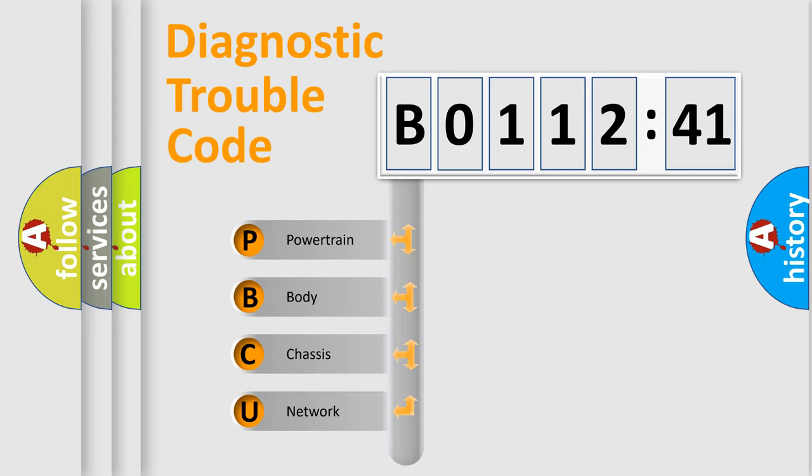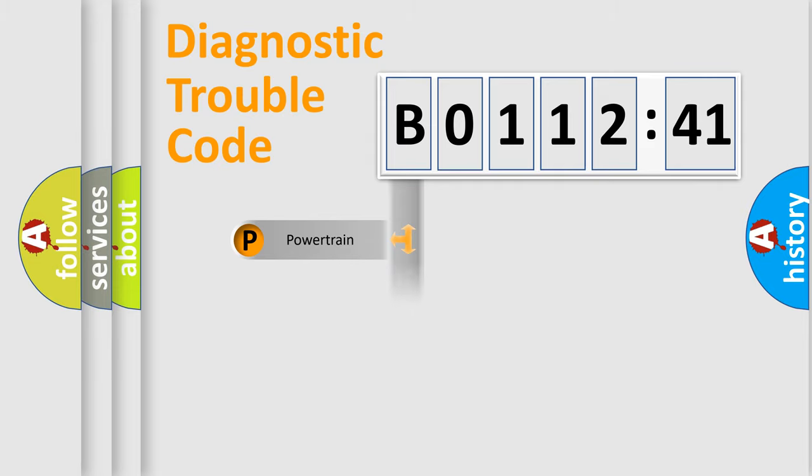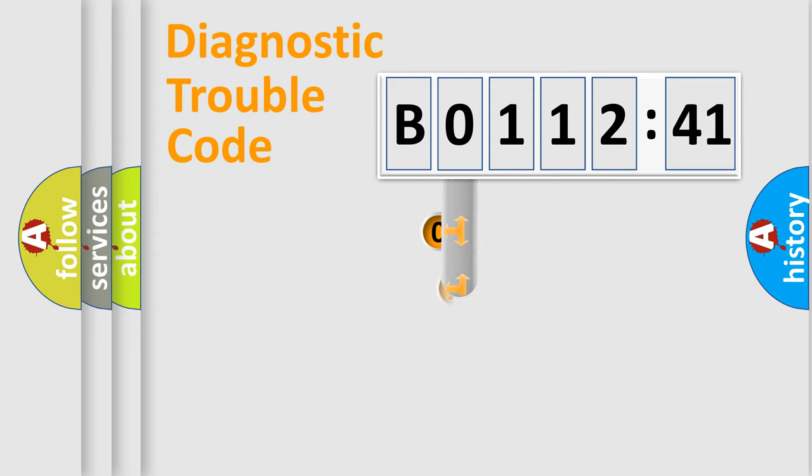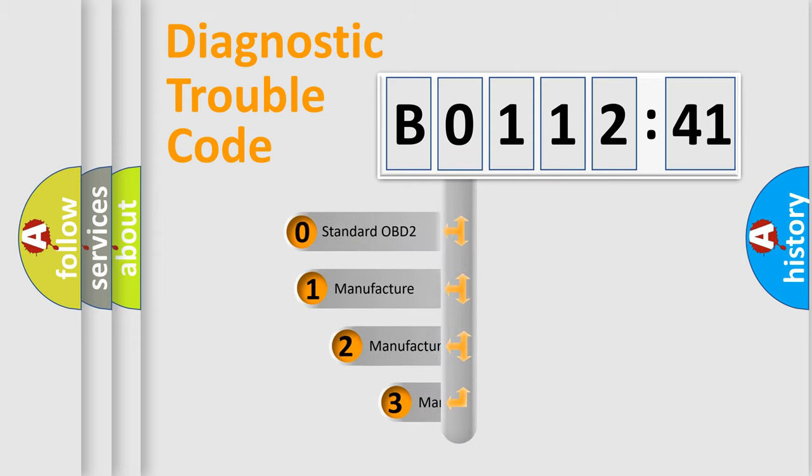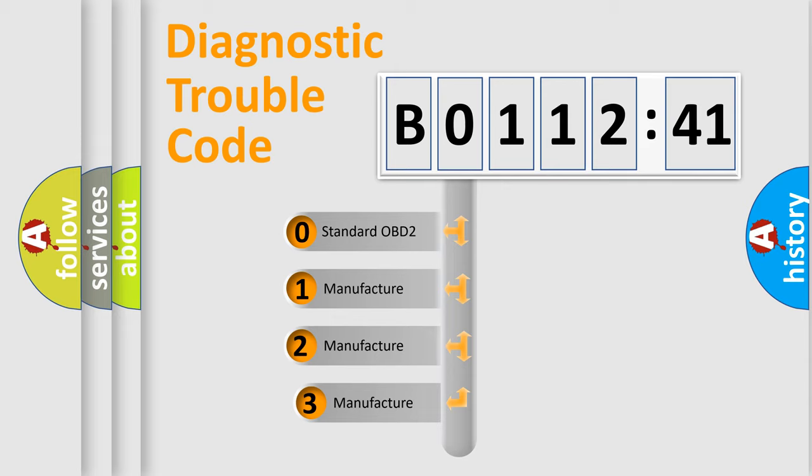We divide the electric system of automobile into four basic units: Powertrain, Body, Chassis, and Network. This distribution is defined in the first character code.